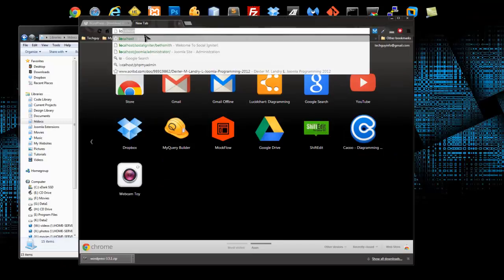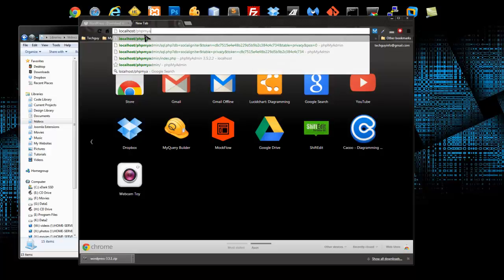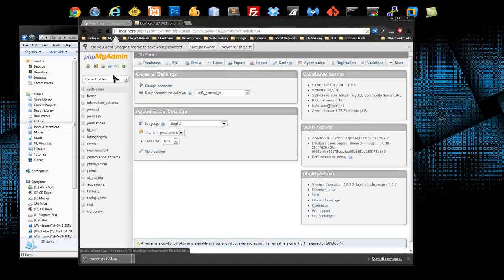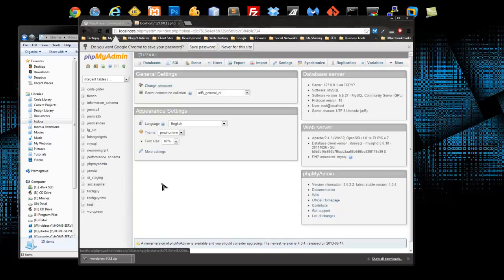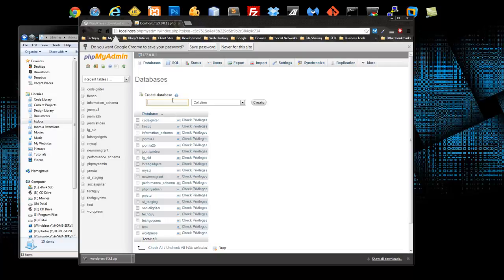So we want to go back to that and you can get there through localhost/phpMyAdmin and I'm going to log in and you can see I have databases on the left here. I'm going to create a new database and I think I should actually go over the project that we're going to do.